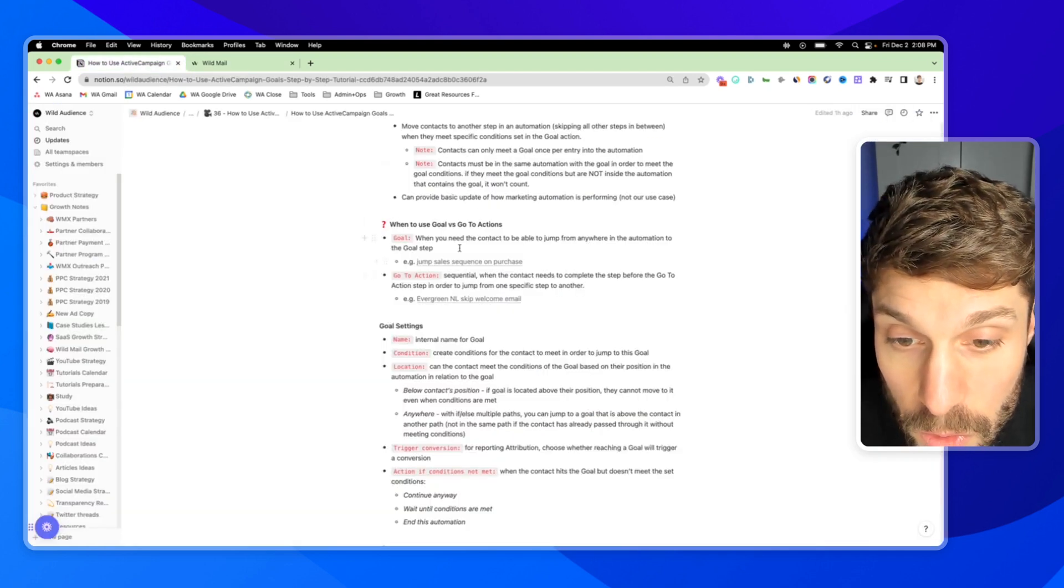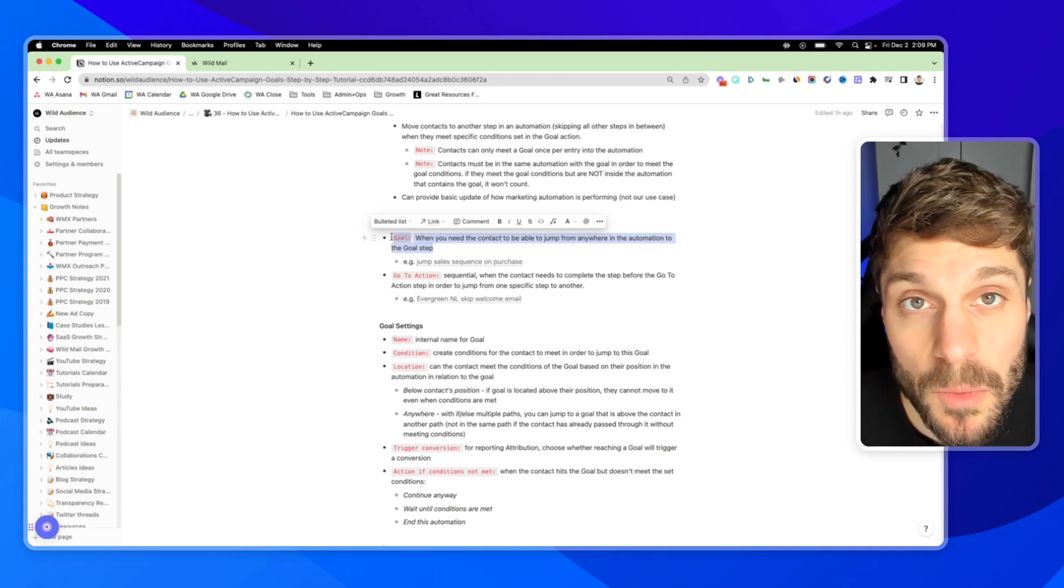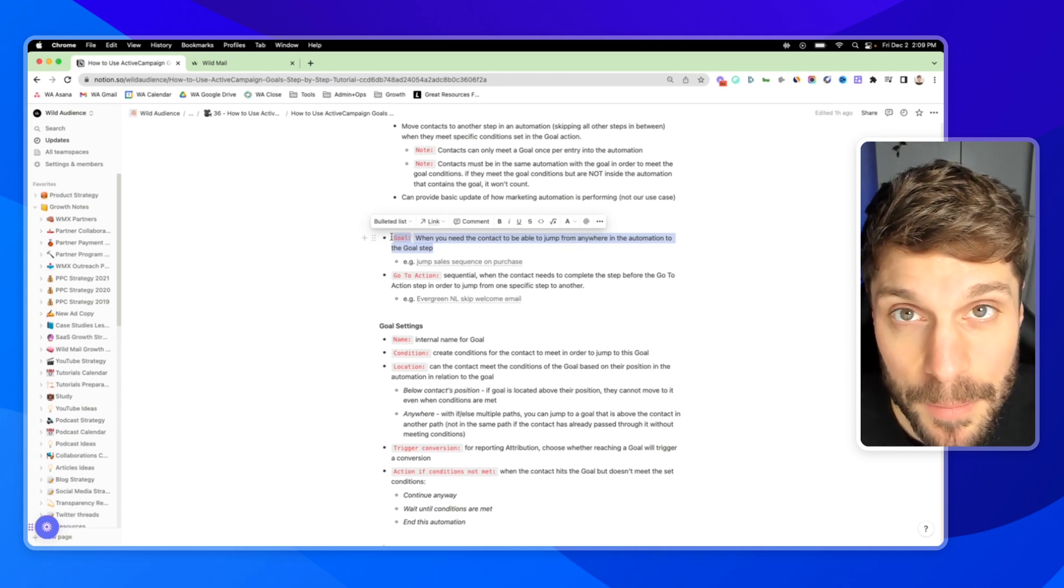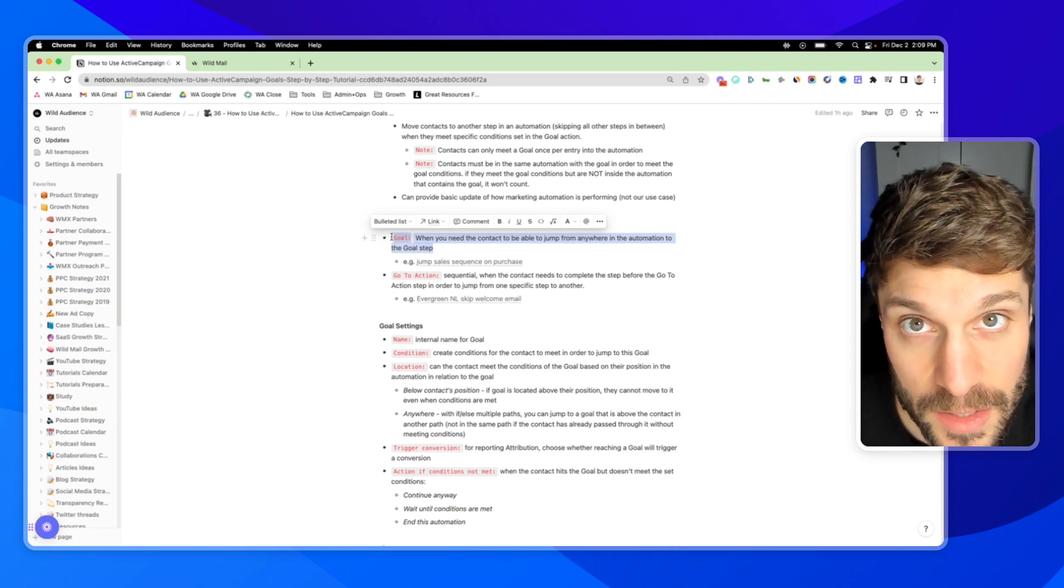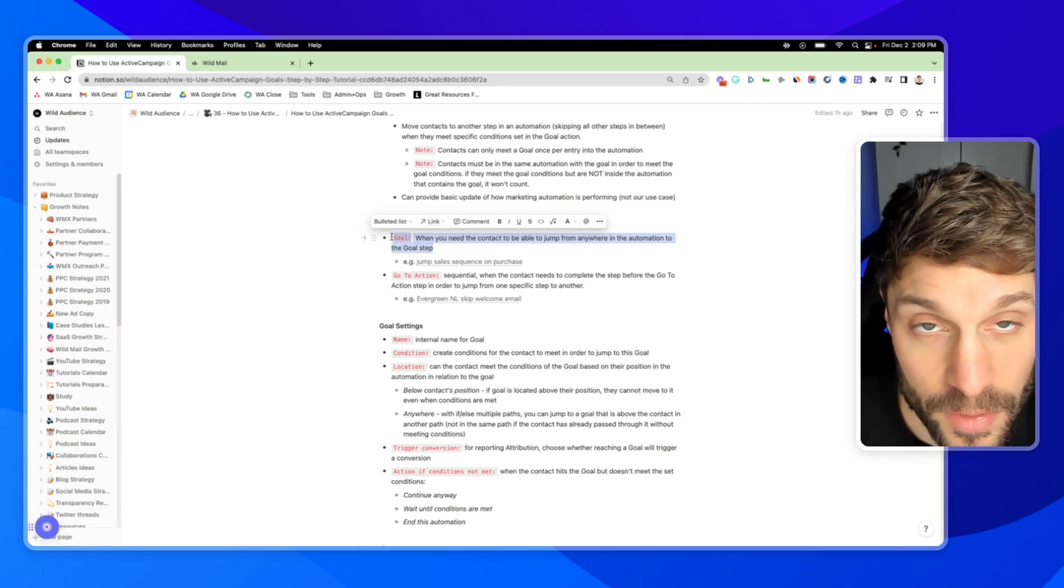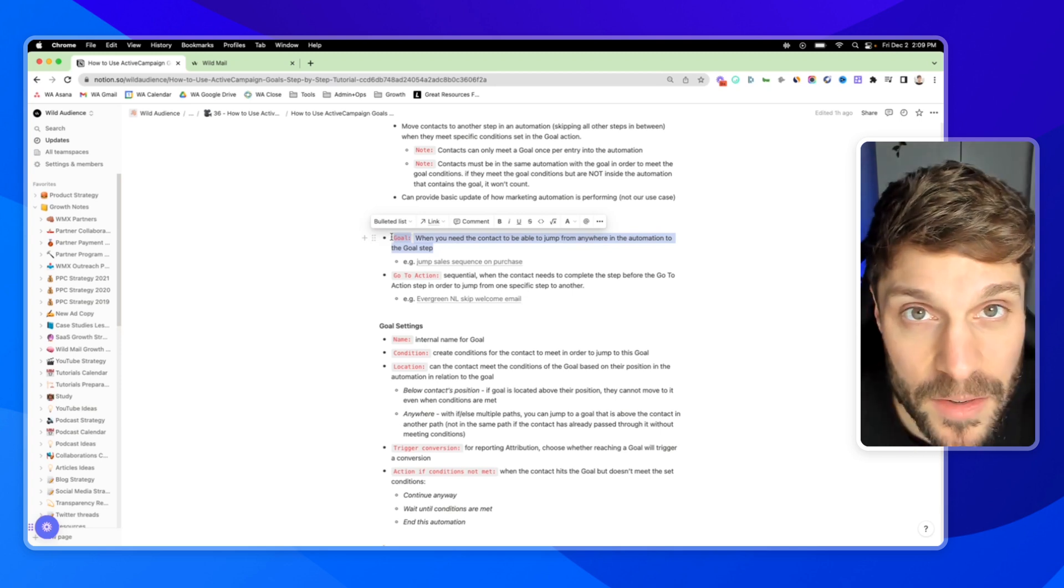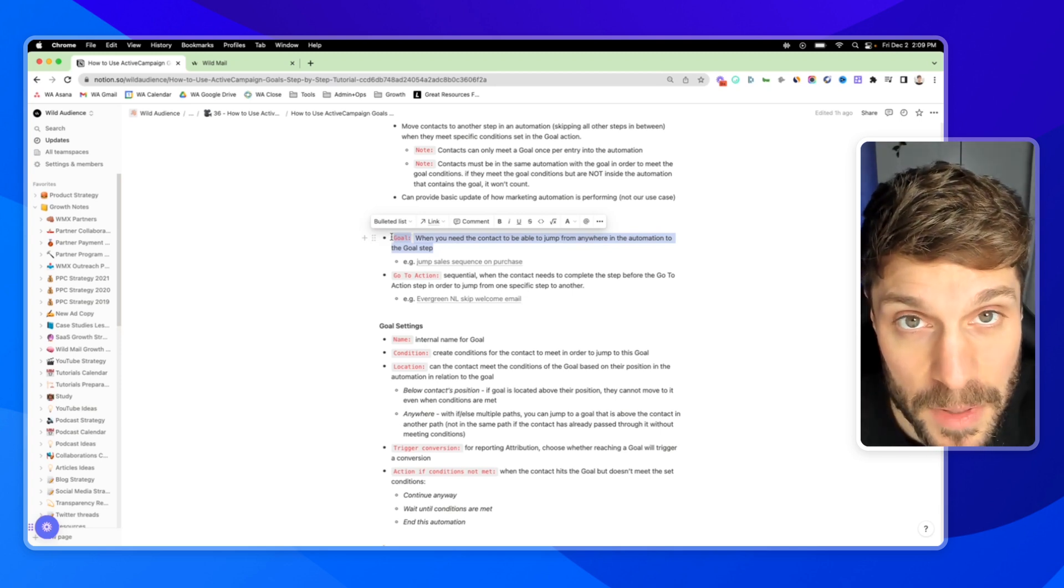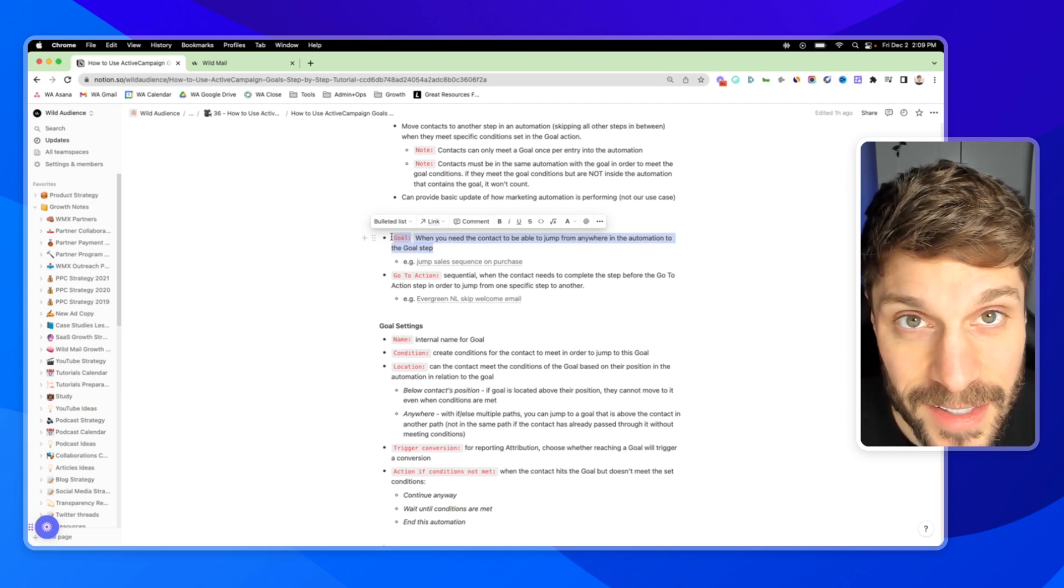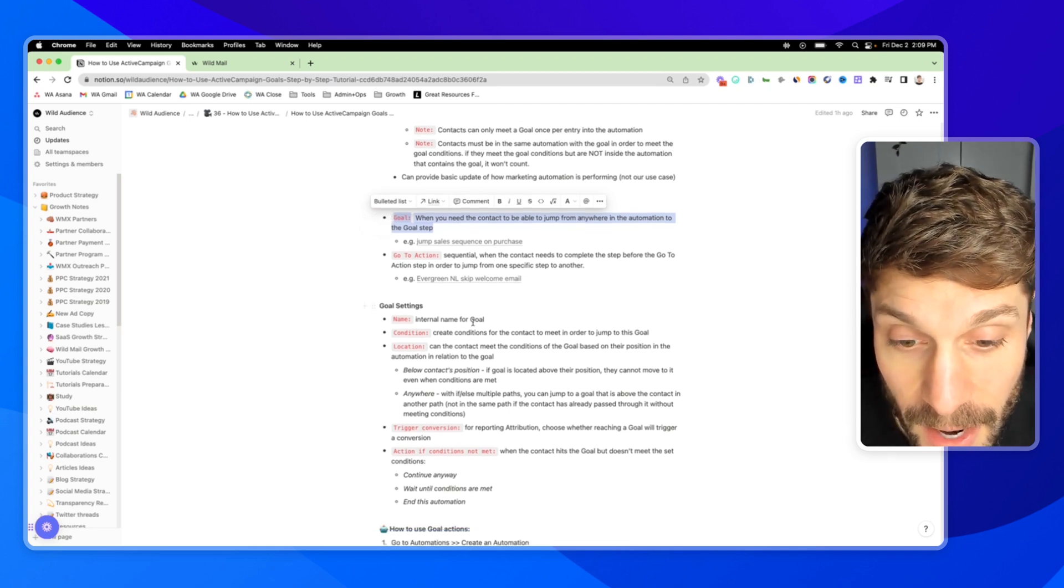Now for goals, this is more for when you need the contact to be able to jump from anywhere in the automation to the goal step. It doesn't have to happen sequentially. They don't have to reach a step that says go to action and then the following step will drag them to a new action. Anywhere that they are in the automation, they can be pulled down to that goal and that's going to be determined by certain settings inside the goal, which we will go over right now.